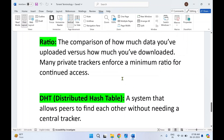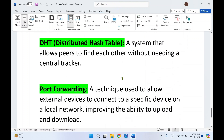Next is ratio — a comparison of how much data you have uploaded versus how much data you have downloaded. Many private trackers enforce a minimum ratio for continued access, meaning some private trackers set a rule that you cannot download a file completely unless you seed or upload that file in parallel. Next is DHT — Distributed Hash Table — a system that allows peers to find each other without needing a central tracker. DHT works without a tracker.